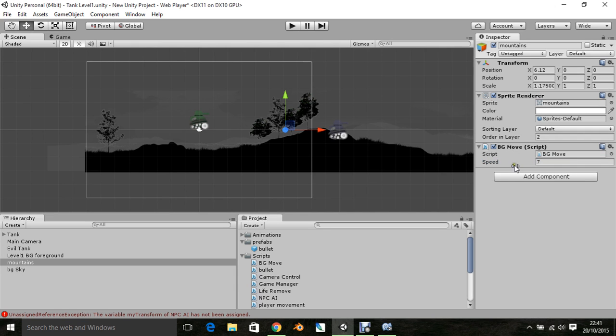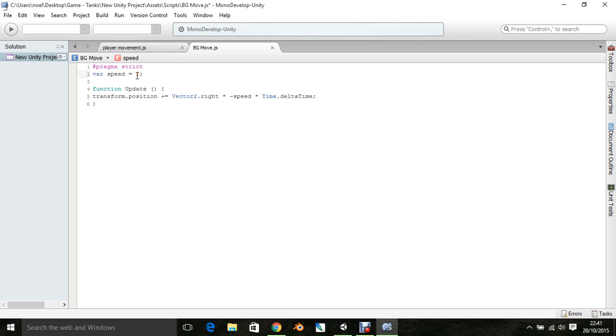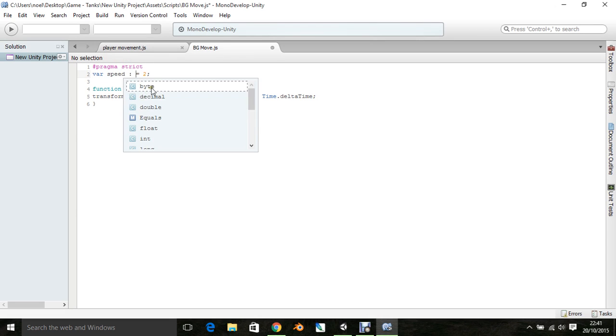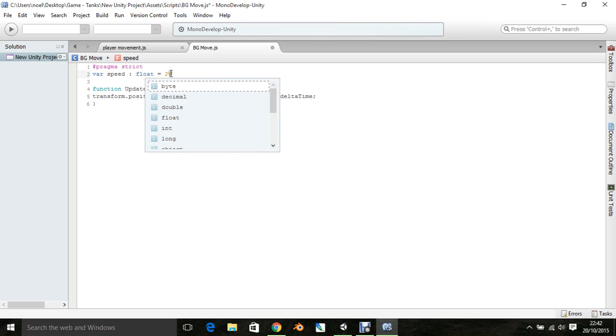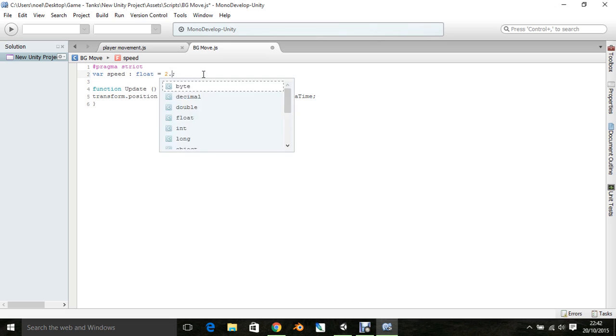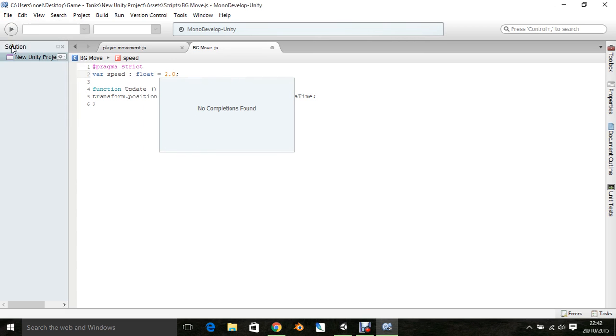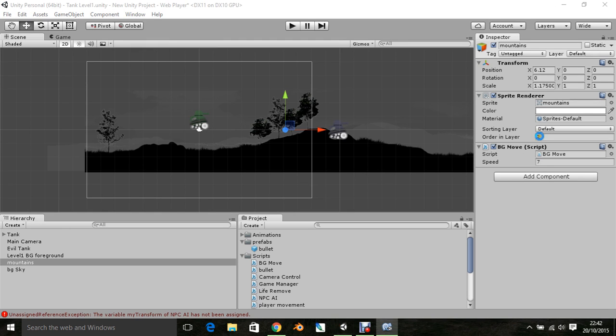Now, it's not letting me do that, so let's go see where that is. And that's because of that speed here, it's an integer. So, I could declare it as a float, which I probably should do. I could have removed the float, but let's put 2.0. Let's save that. So, we go back into Unity. Now, I can move it to 0.7.